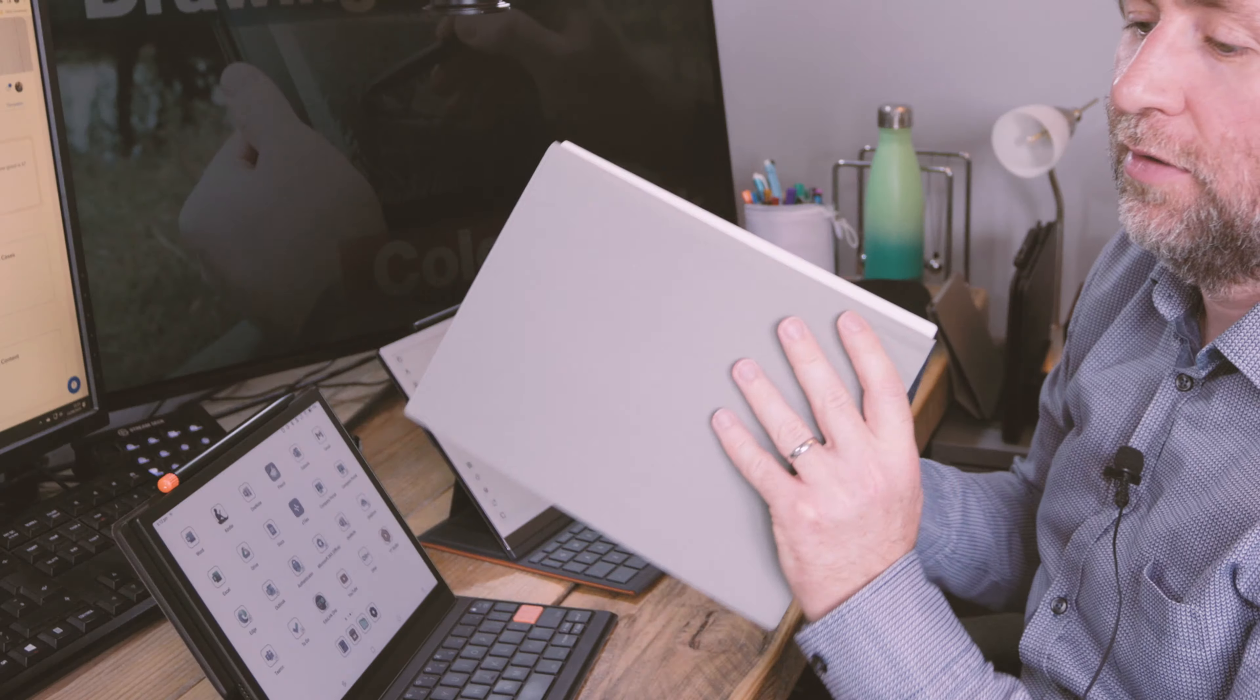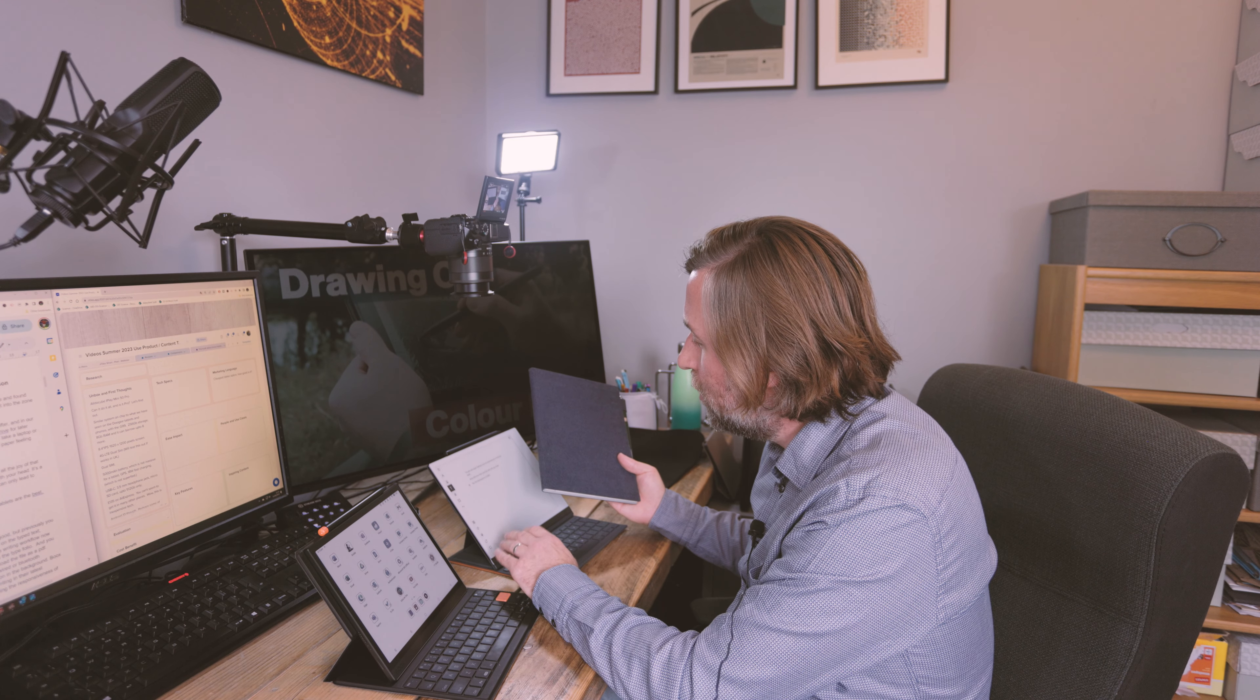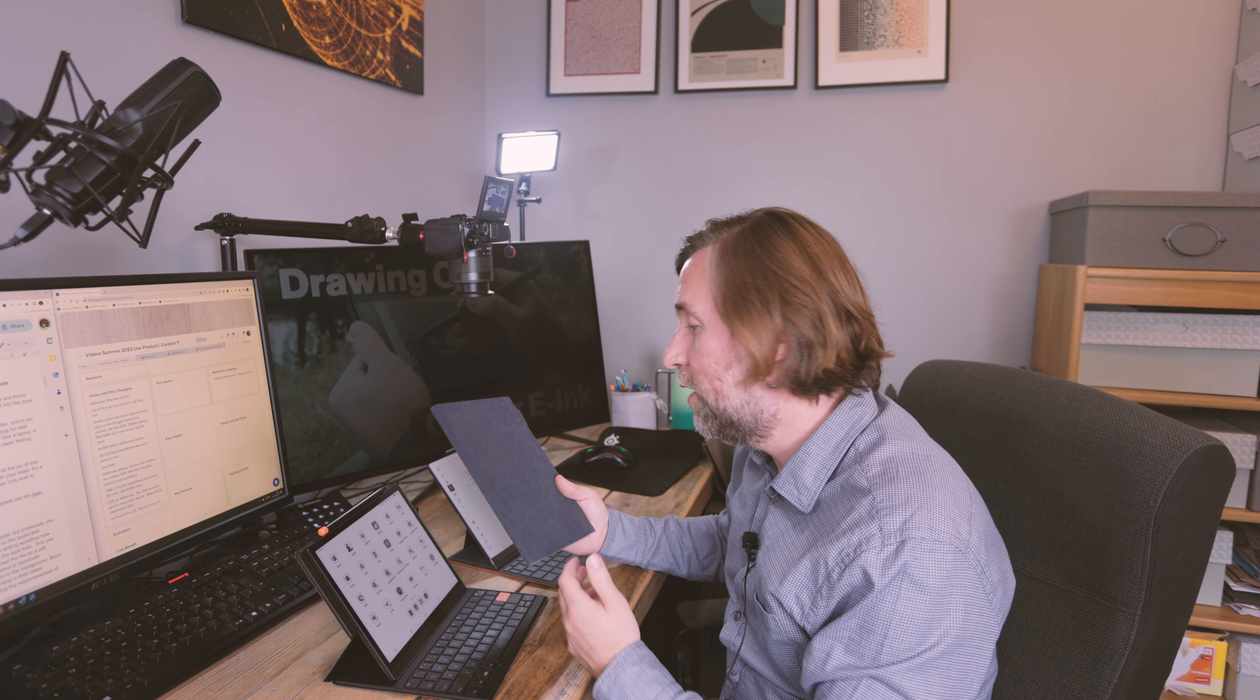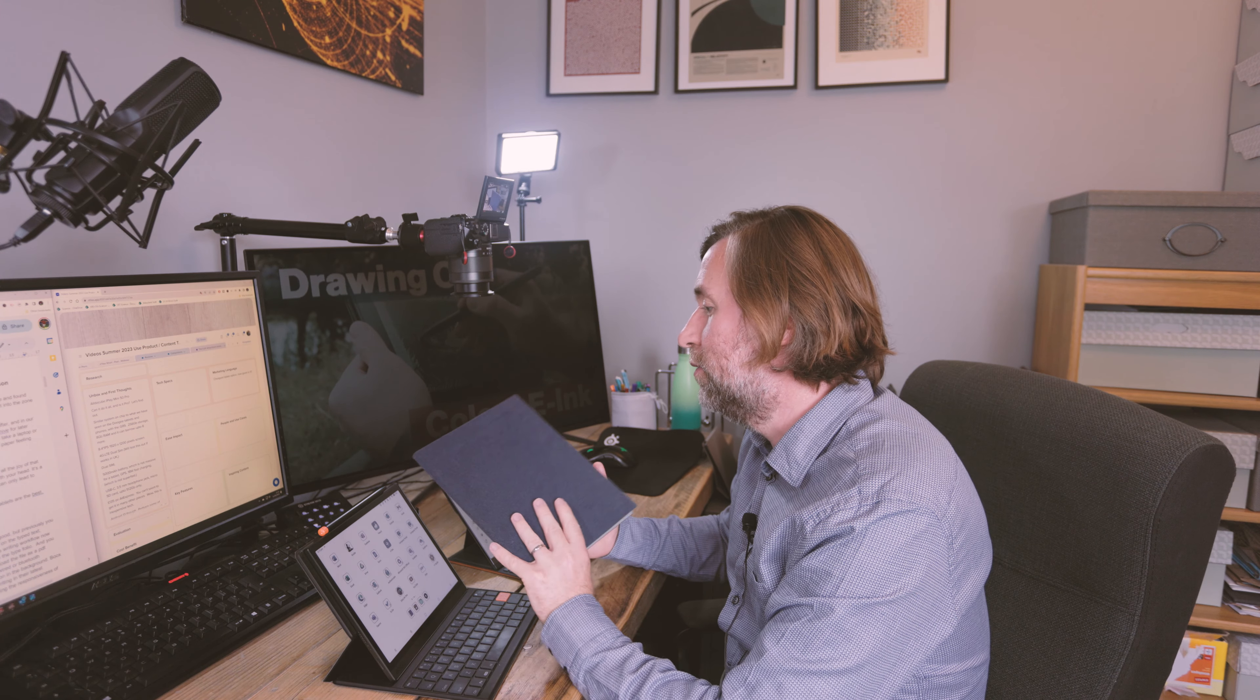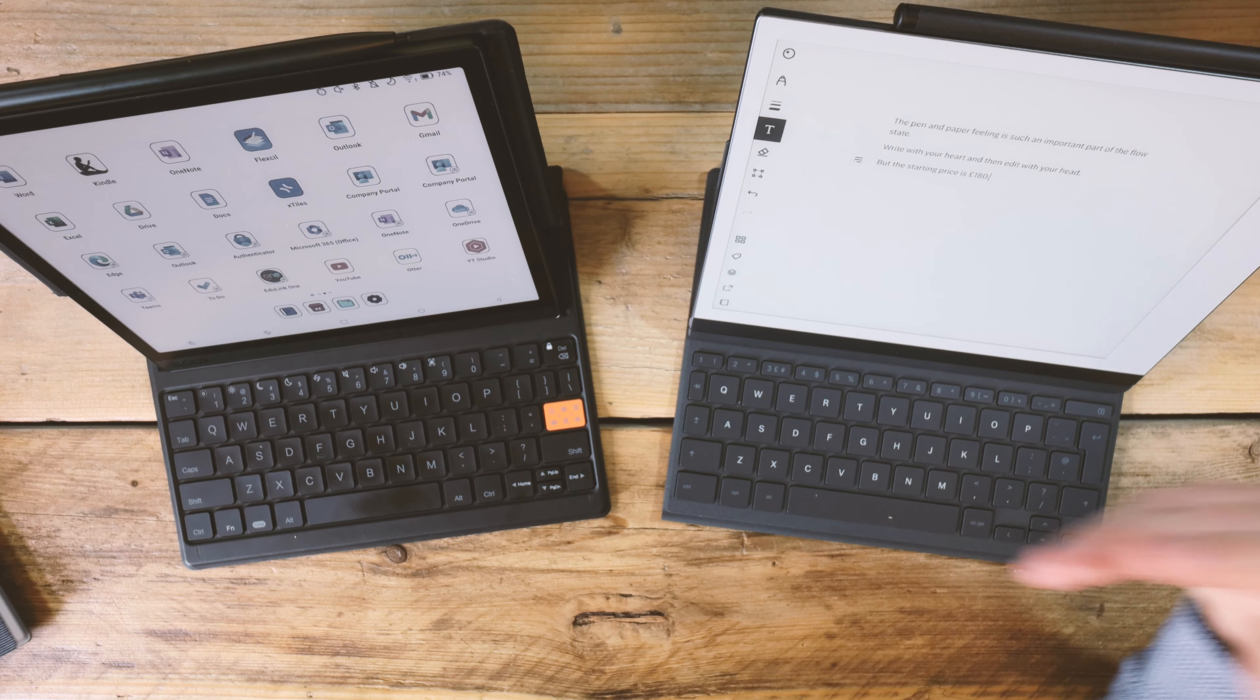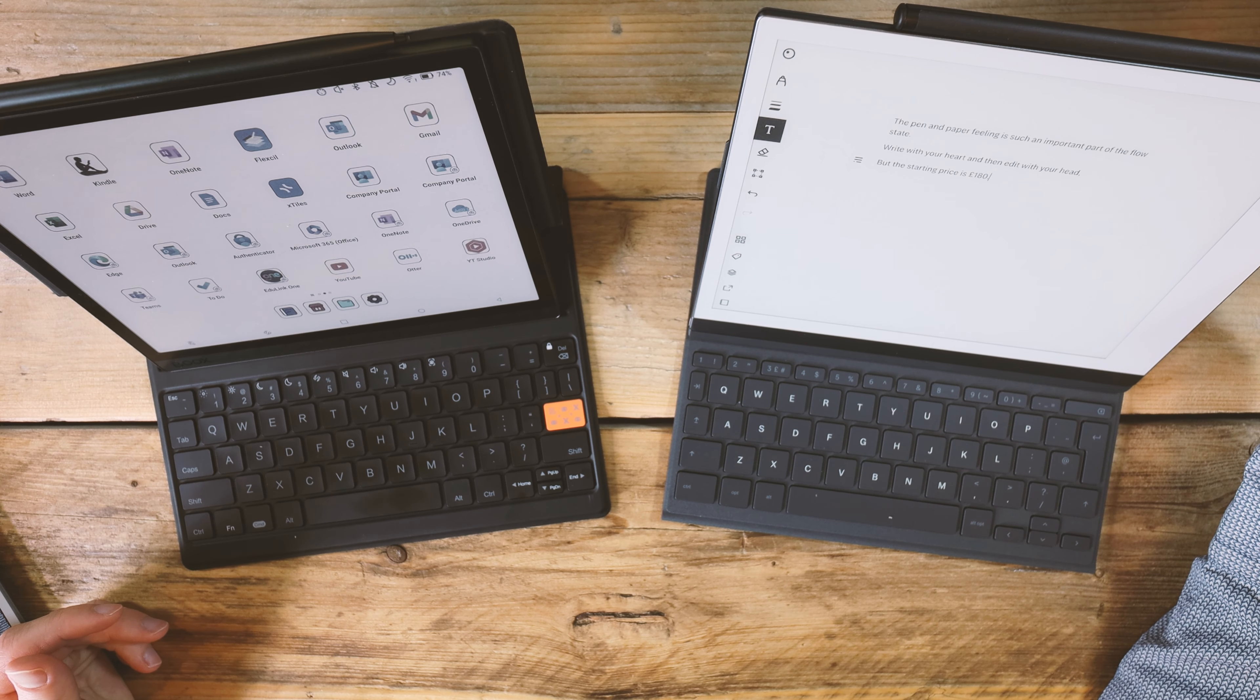The real thing that mars the Supernote, unfortunately, is the cost of the device. This is, along with the Remarkable, I think this is the oldest device probably. This is about three years old now. And it's still very difficult to find it discounted anywhere. You're still looking to pay about 600 pounds or more, depending on the accessories you get for the device.